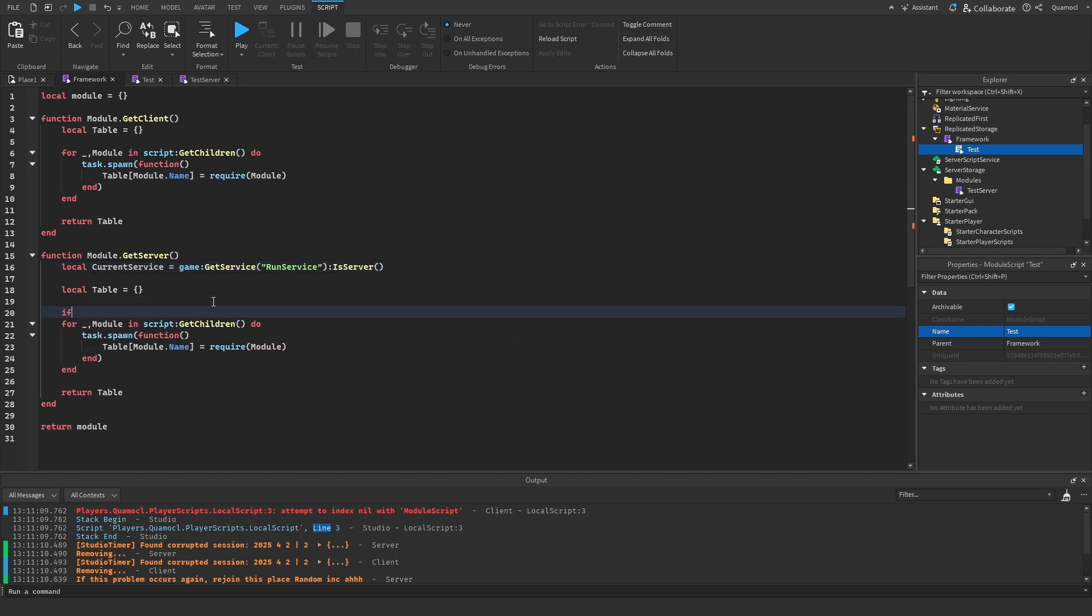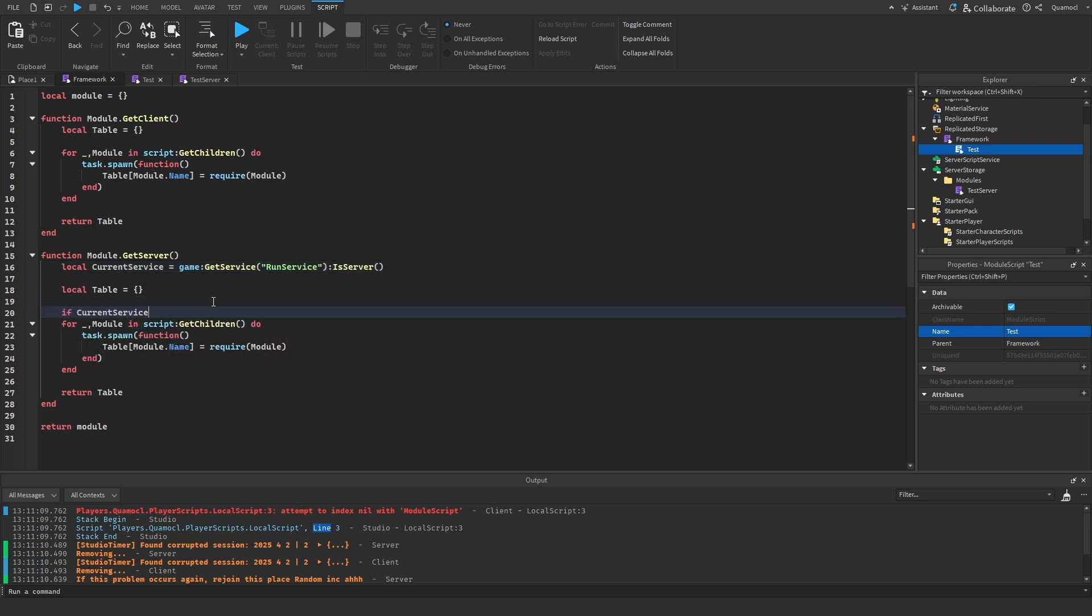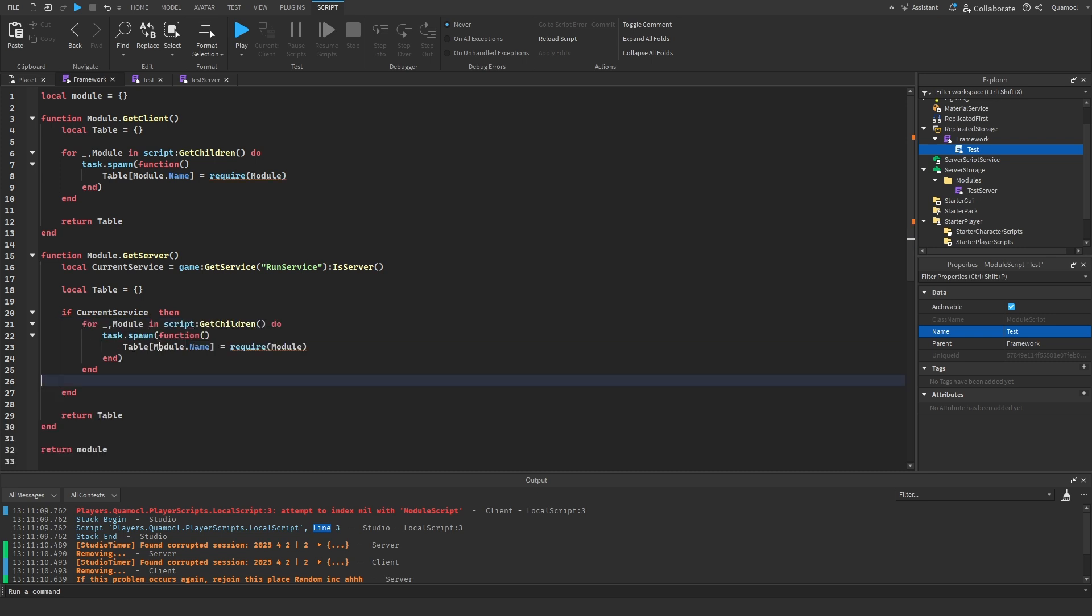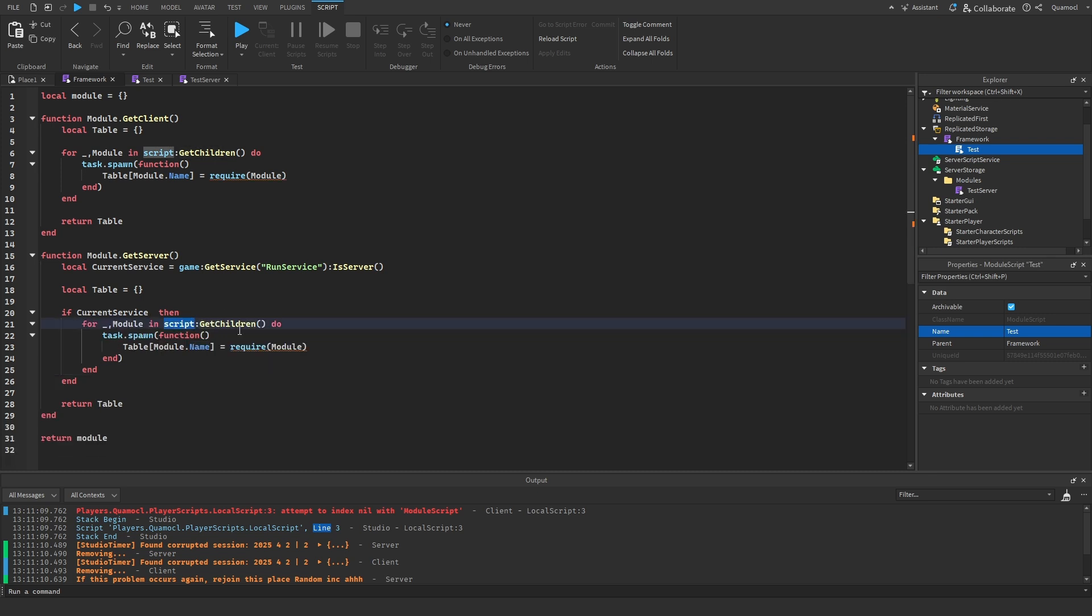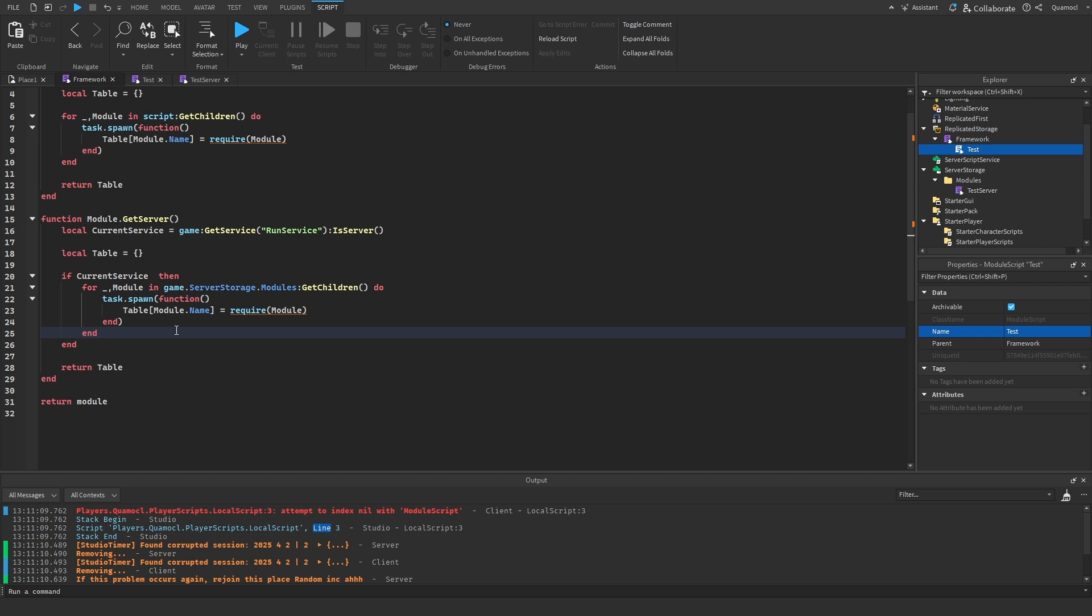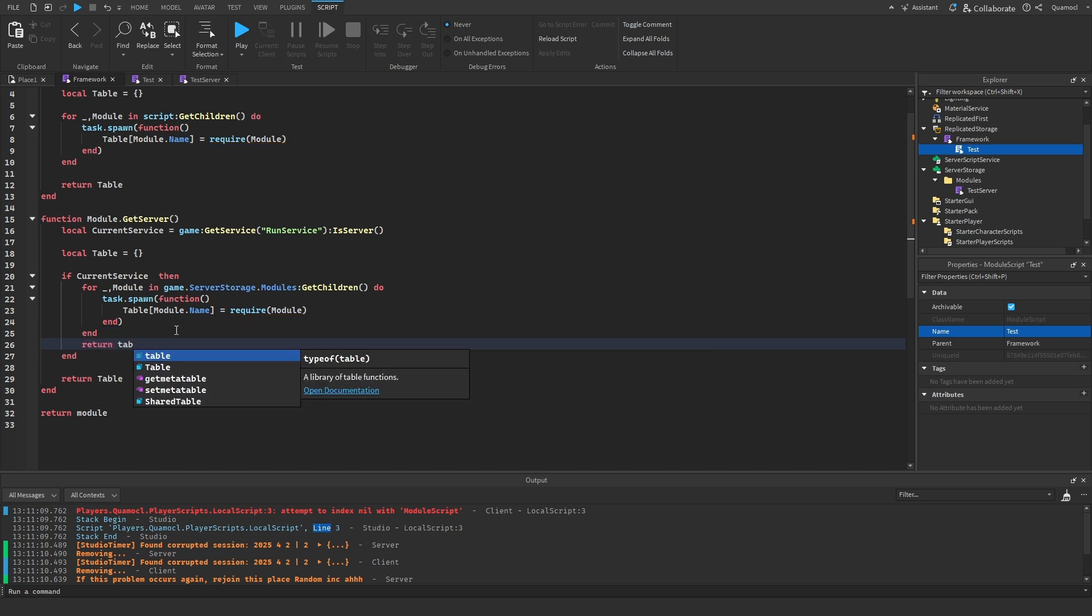Then is server here. We've got to do if current service. Then this checks if it's server or not. And if it is, then it runs this. And instead of script getChildren, we've got to do game.ServerStorage.modules getChildren. And then we have to return table over here instead of at the end.